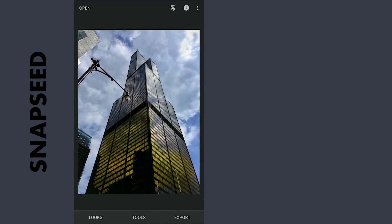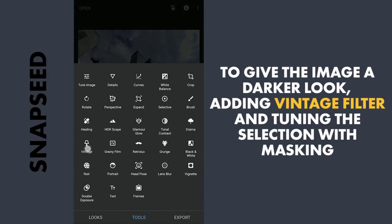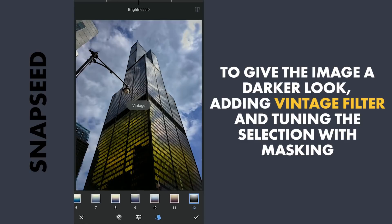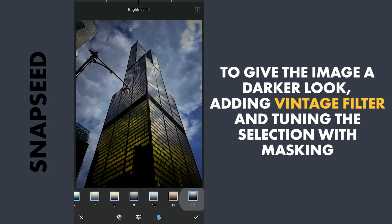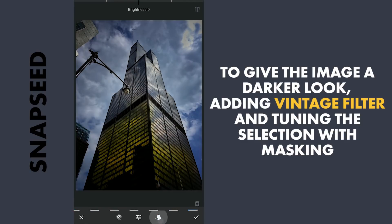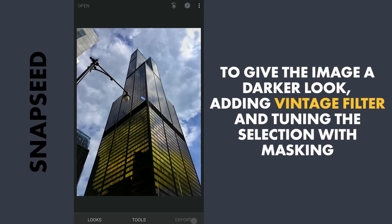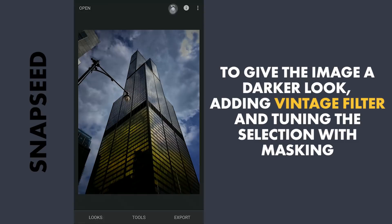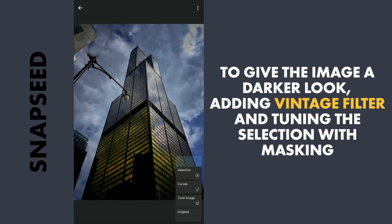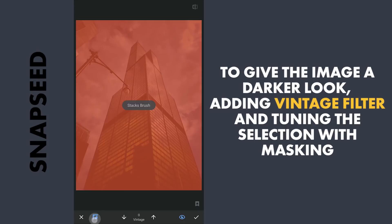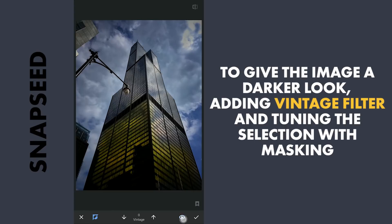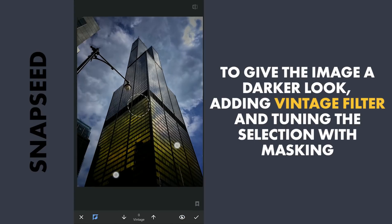Now for darkening the rest of the image, using the Vintage filter for some vignetting with preset 12, which is a black theme. Now with masking, removing the effect on the lower part of the building.